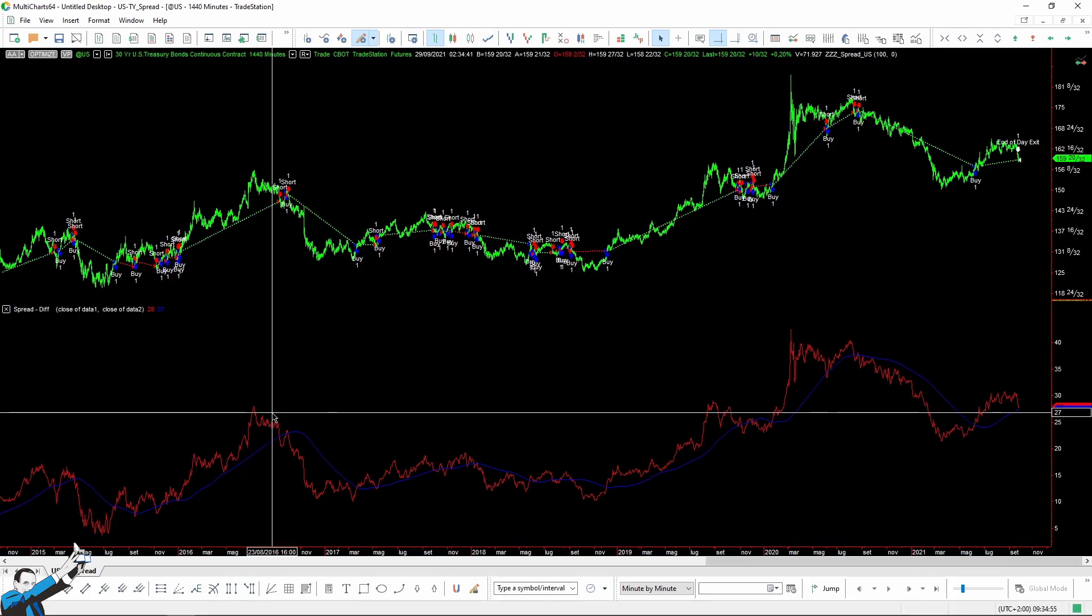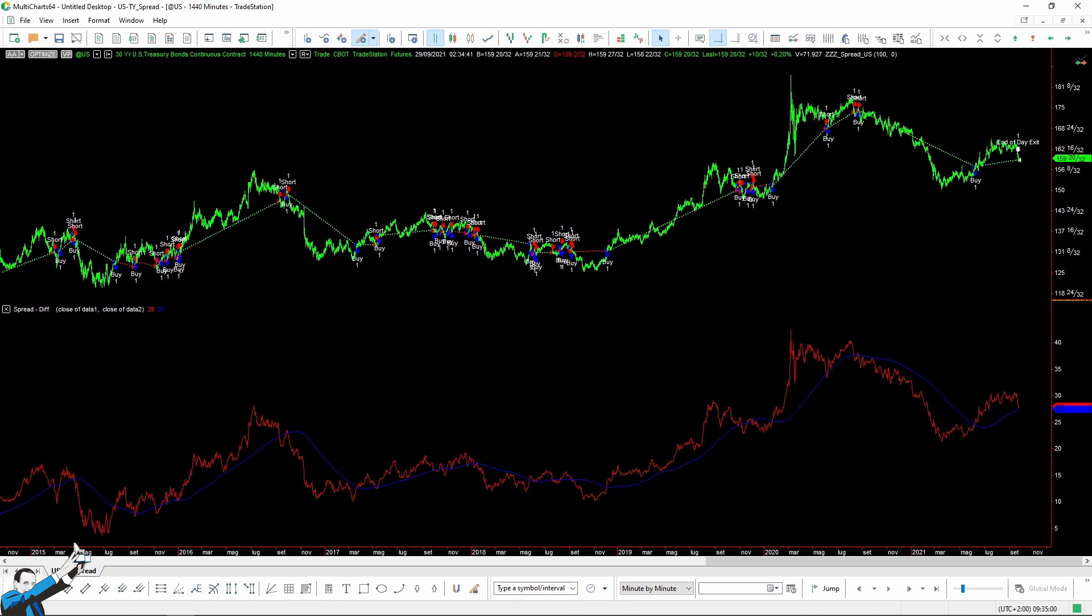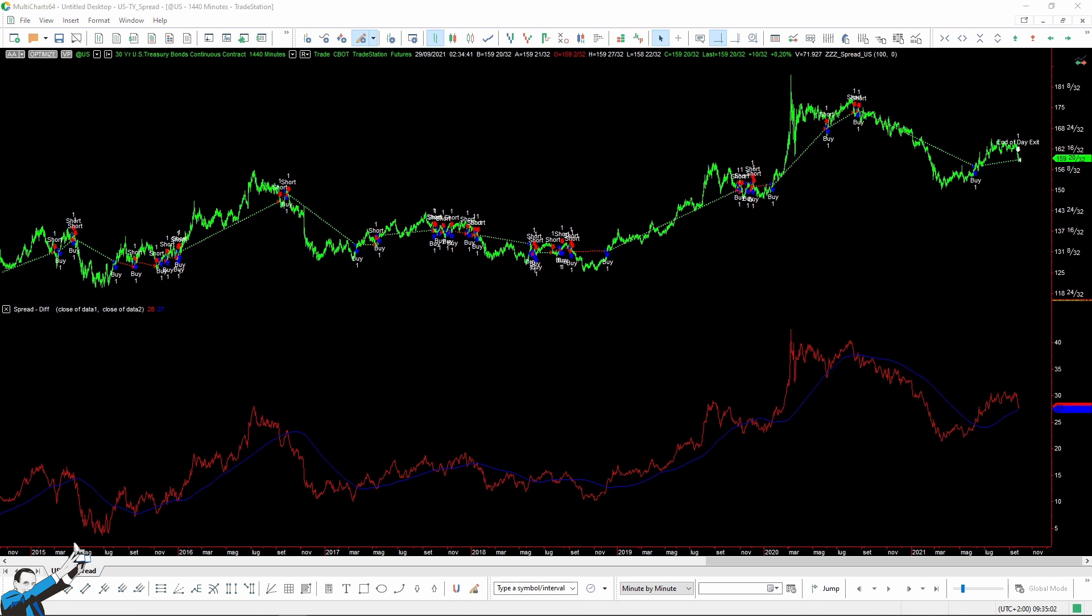Here, in the chart, you can see an example of the pattern we've identified. When the red line crosses its 100-period average from below, then we'll buy the 30-year bond and sell the 10-year bond. Conversely, of course, when the spread crosses the average from above, we'll do the opposite. So we'll buy the 10-year bond and sell the 30-year bond.